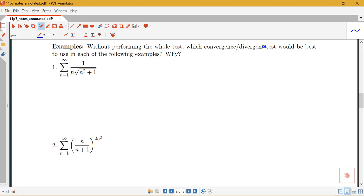Our first example: we have a sum from n equals 1 to infinity of 1 over n times the square root of n squared plus 1. I notice that this is not a p-series or a geometric series, but it is made up of powers of n. So that indicates to me that I should try a comparison test — probably the limit comparison test is going to be easier.